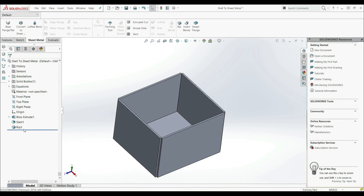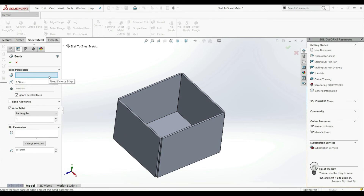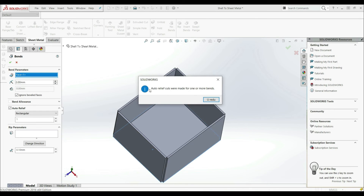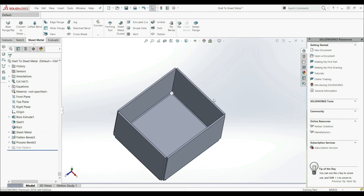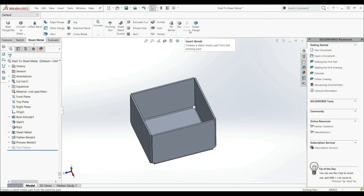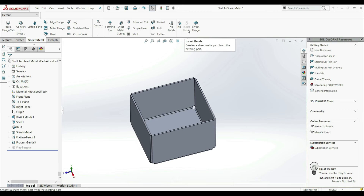Now here we have defined the rip edges. Now we can go to Insert Bends. Now we only have to select the fixed face — this one here — and we don't have to define the RIP because we already defined our rips. Let's click OK. We get the message: auto relief cuts were made for one or more bends. OK. And we got the same result. So you can go to Insert Bends and define your fixed face and rip edges, or you can first define the rip edges, then use Insert Bends and only define the fixed face. Those are the two ways to convert a 3D shell part to a sheet metal body.